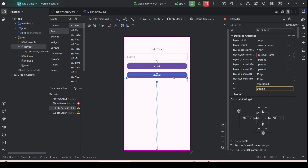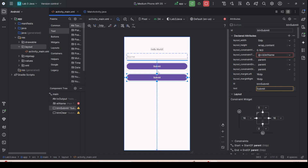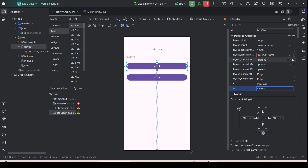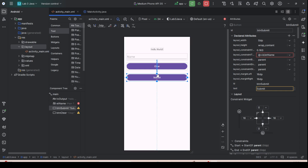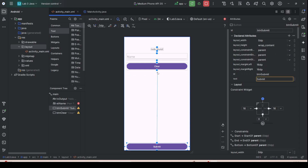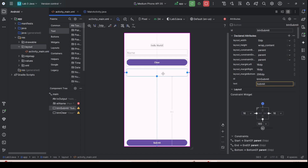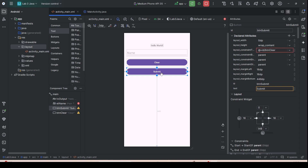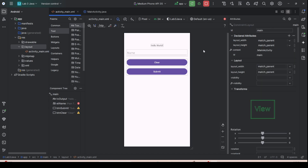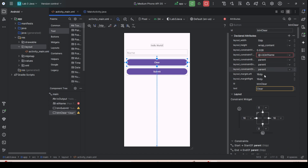Rename the button text to 'Clear'. Then click the button, delete the old constraint, and anchor this button to the bottom of the btn_submit button. Ensure the ID is unique.